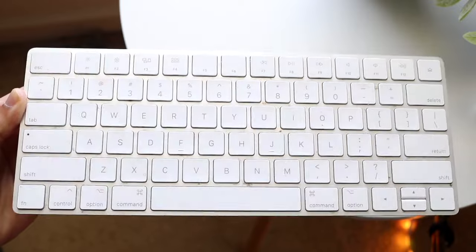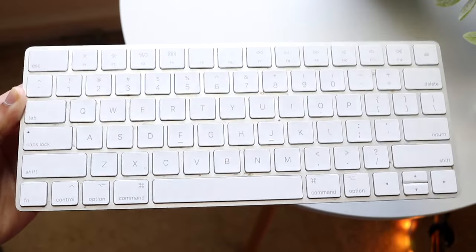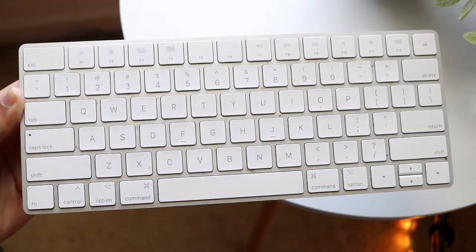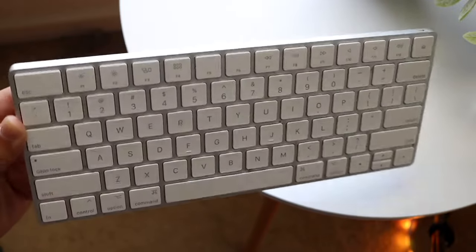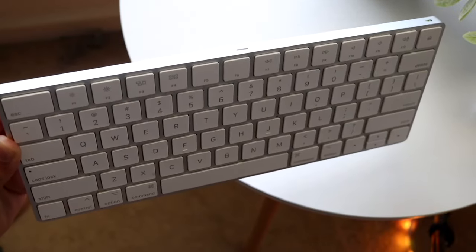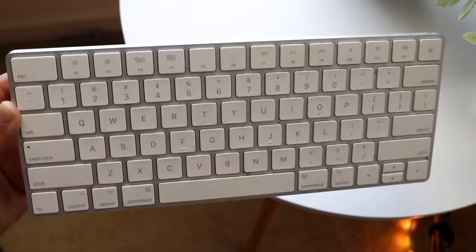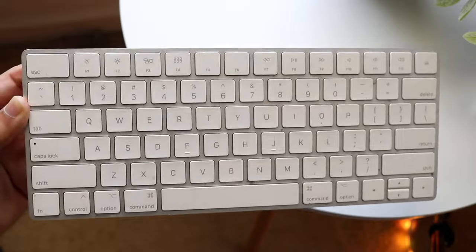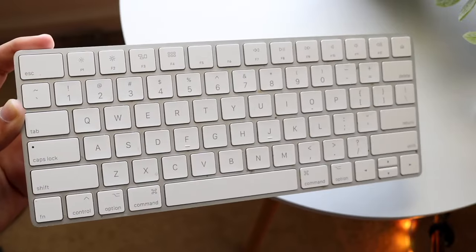But I actually do like that full-size keyboard Apple makes as well because you are getting the numeric keys, you're getting the up and down that's kind of separate. That's more of like a professional working kind of keyboard. This one is specifically the smaller one that I actually like a lot.